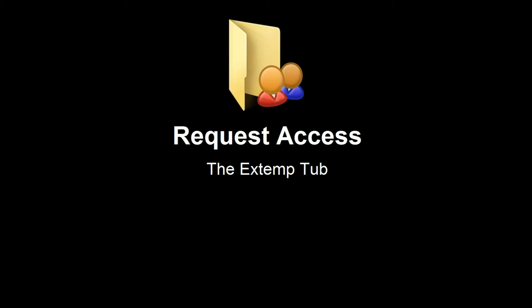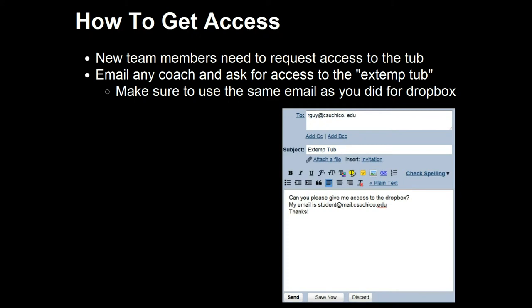The final setup step is to request access to the Extemp Tub. Installing Dropbox gives you the backup tools, but it doesn't give you access to the shared Extemp Tub folder — you need to request that from one of your coaches. Send an email to any coach asking for access. They'll reply with an email containing a link; click that link and your computer will download everything already in the Extemp Tub. After that, anything you add or remove will be simultaneously synced with all other forensics team members.